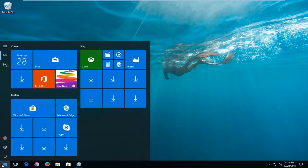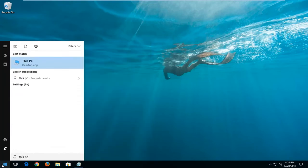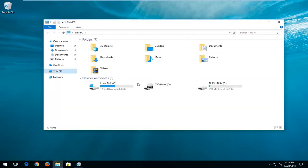We're going to start by opening up the start menu. On Windows 10 devices you want to type in This PC. Windows 7 and Windows 8 users should type in Computer. Underneath best match you just want to left click on that selection.